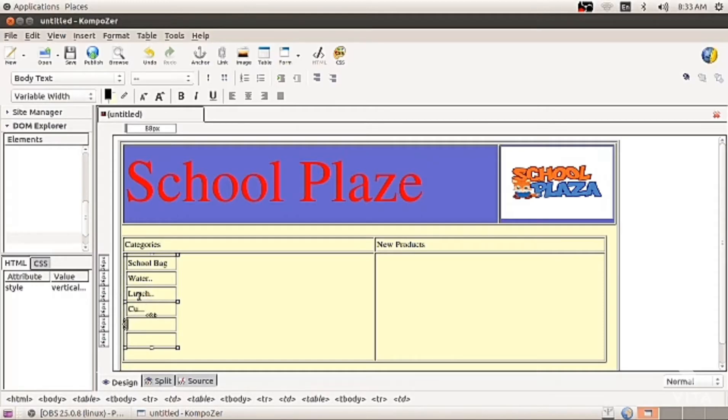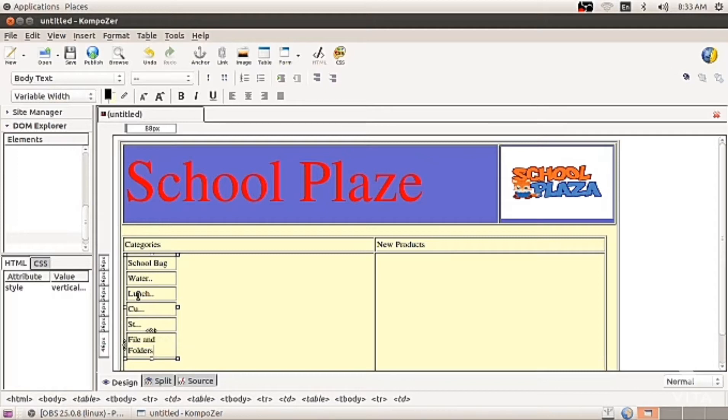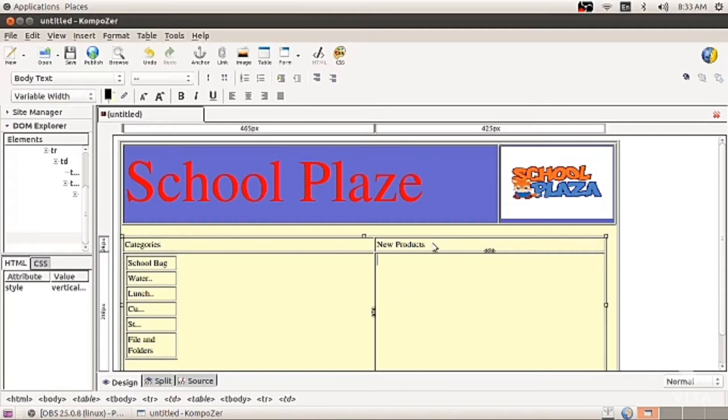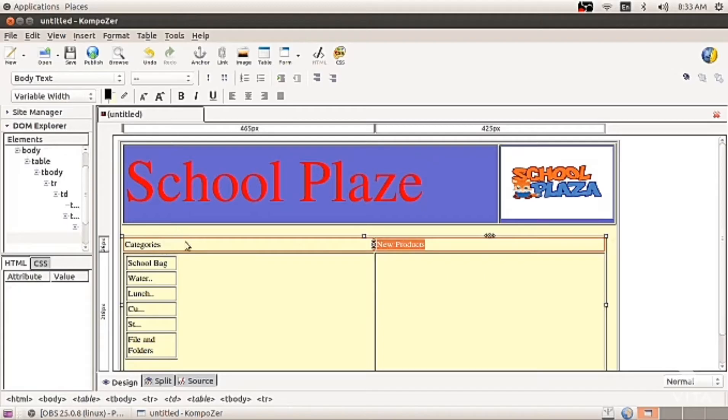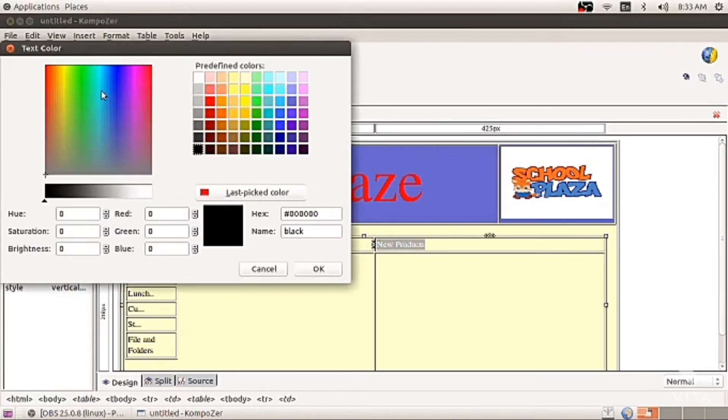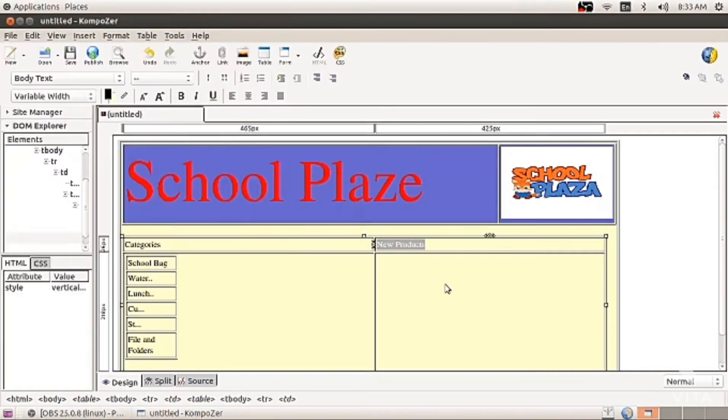This website, whatever you click on your right side, all the products will be displayed. Like you click on water bottle, all the water bottles on right side will be displayed. I am coloring product and category, giving blue color.